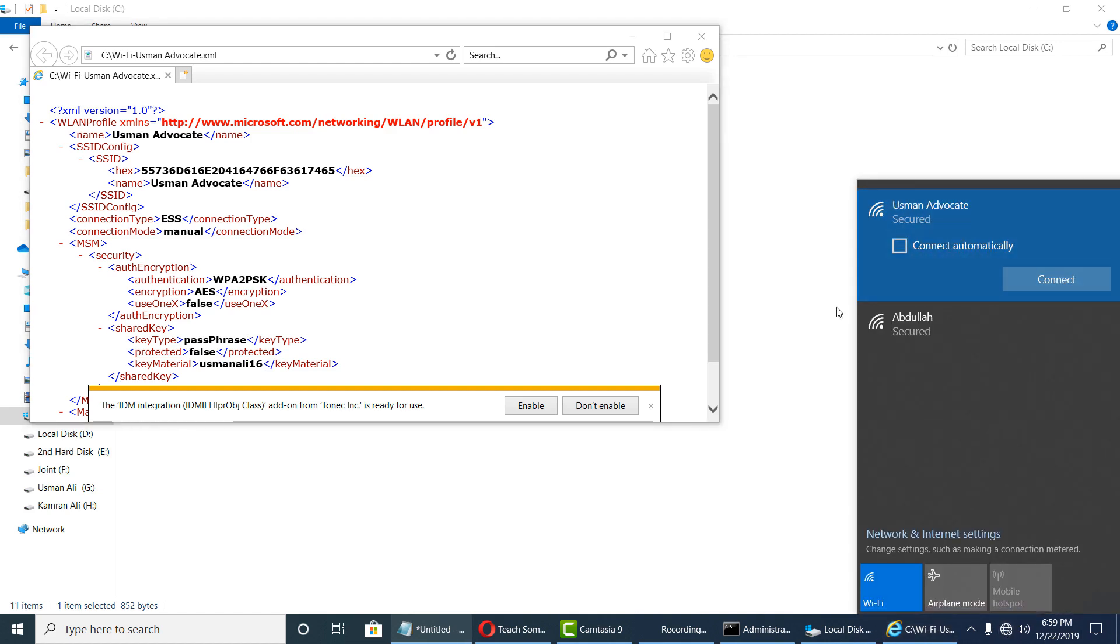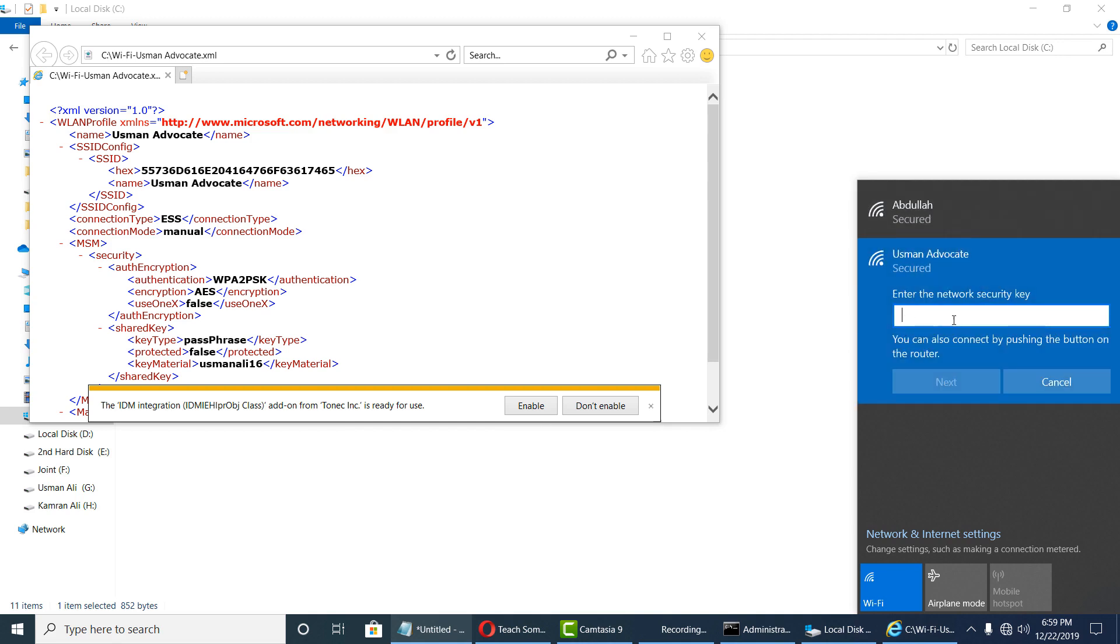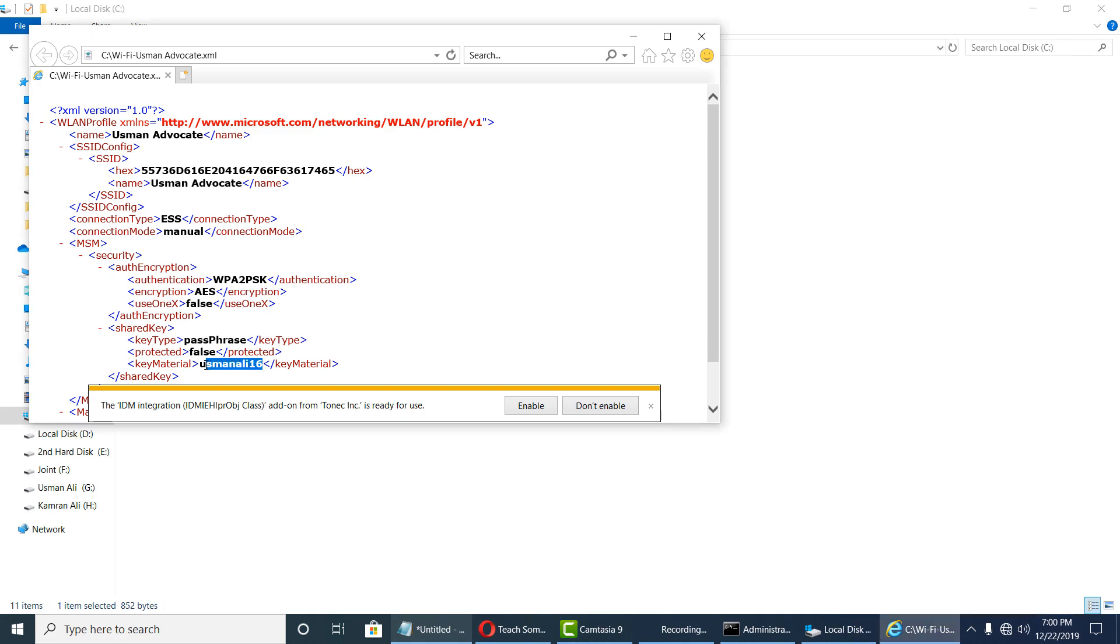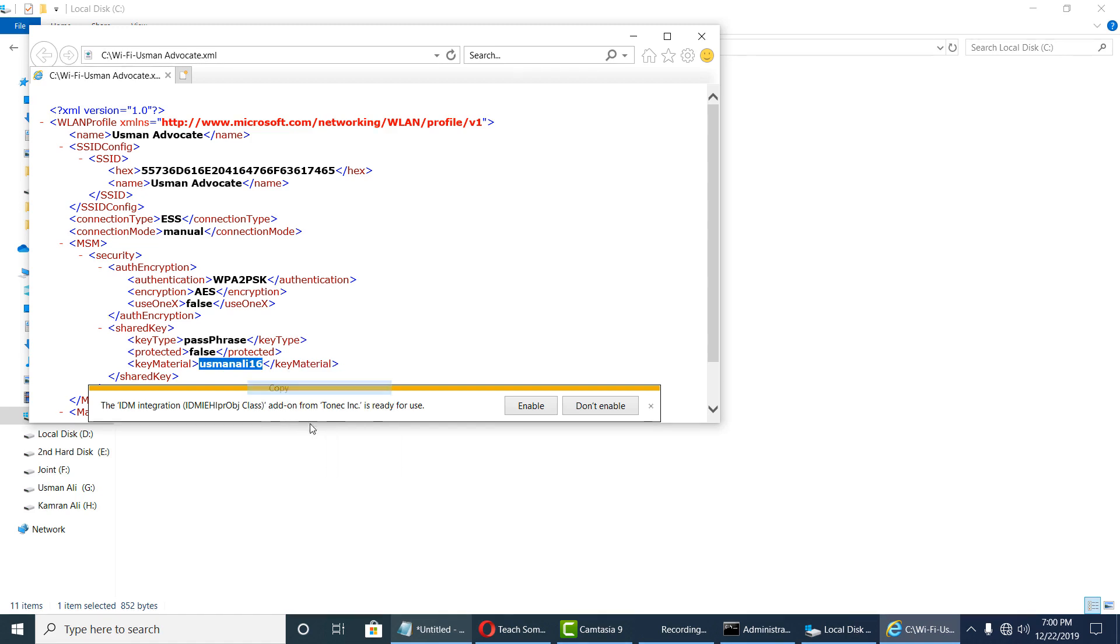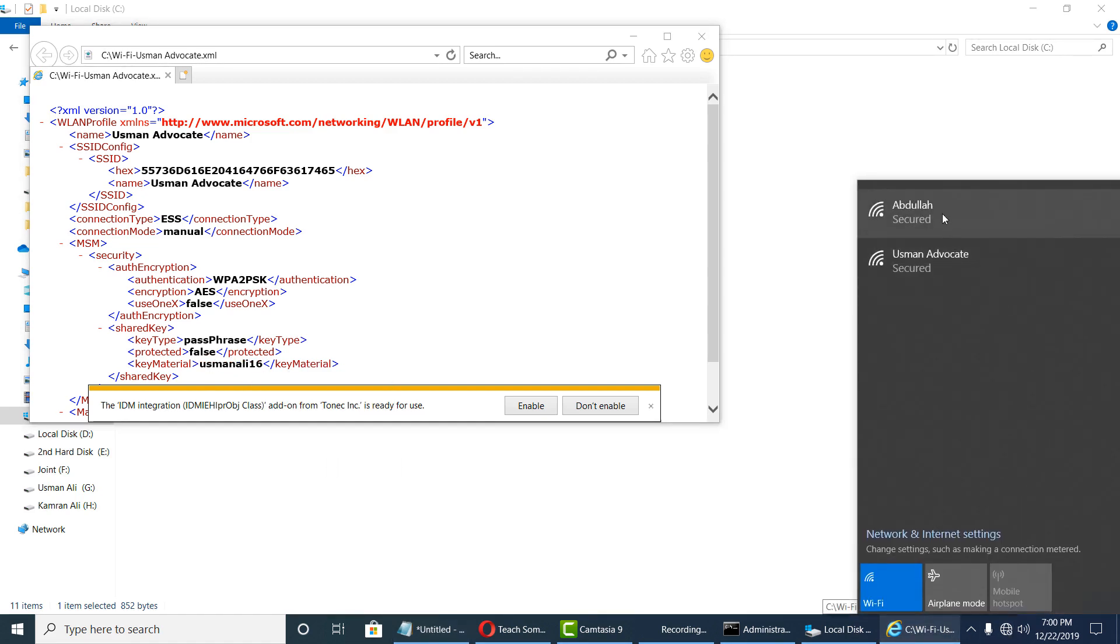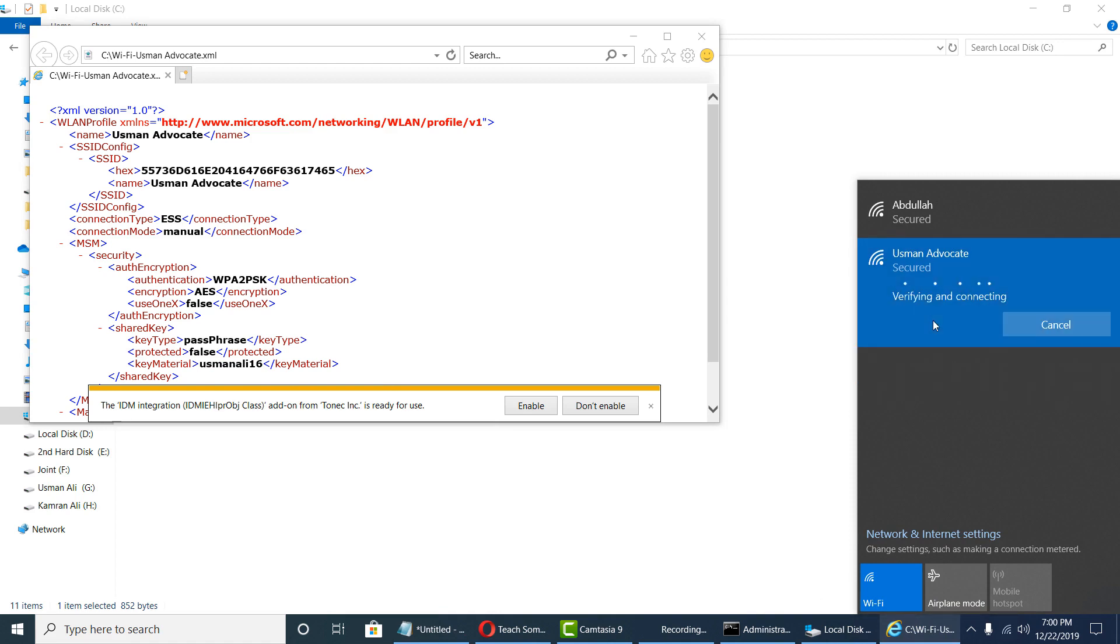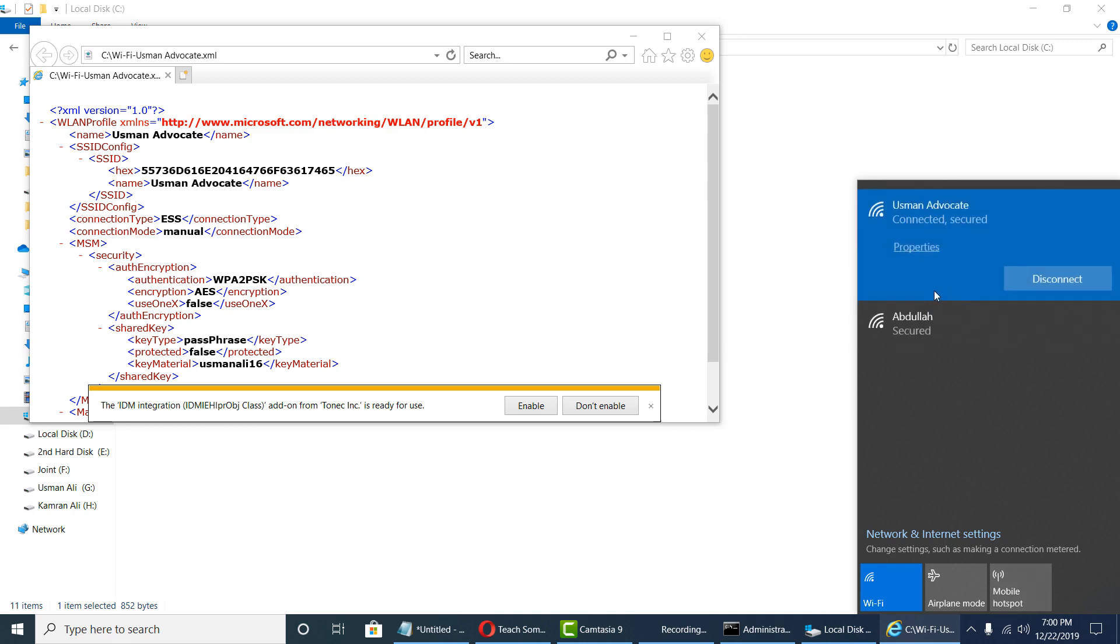So first of all, now I go to disconnect. Forgot password, and now once again I connect. Copy this and now connect, paste, and press next.